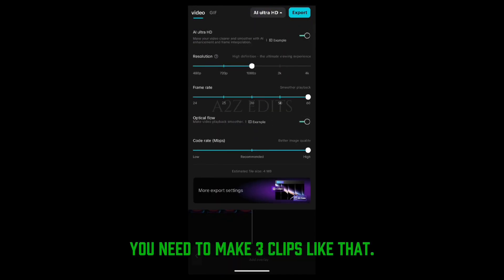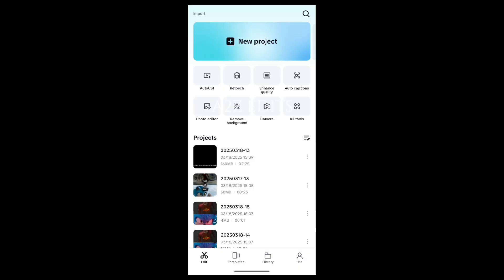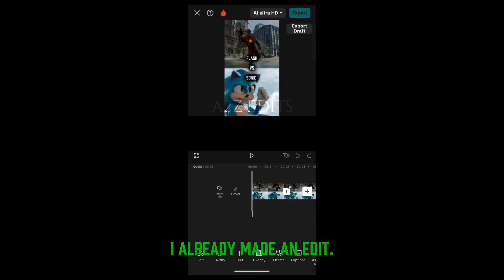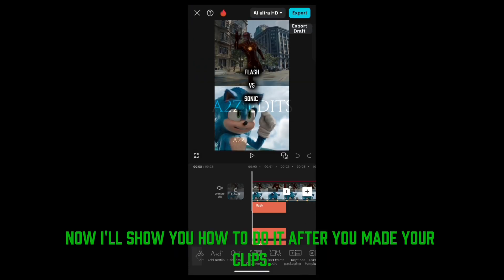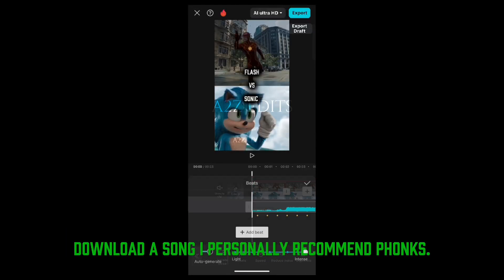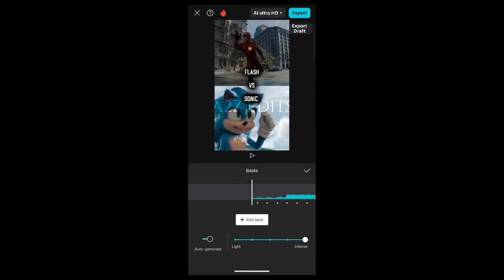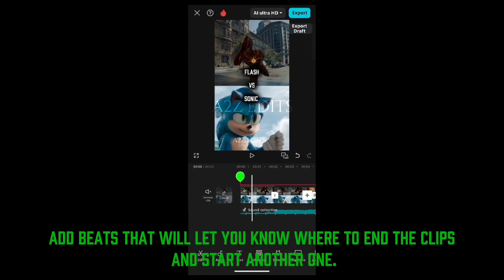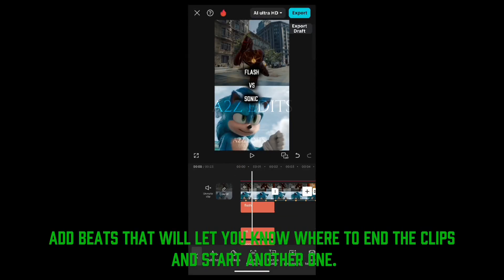You need to make three clips like that. I already made an edit. Now I'll show you how to do it after you made your clips. Download a song — I personally recommend Fox. Add beats that will let you know where to end the clips and start another one.